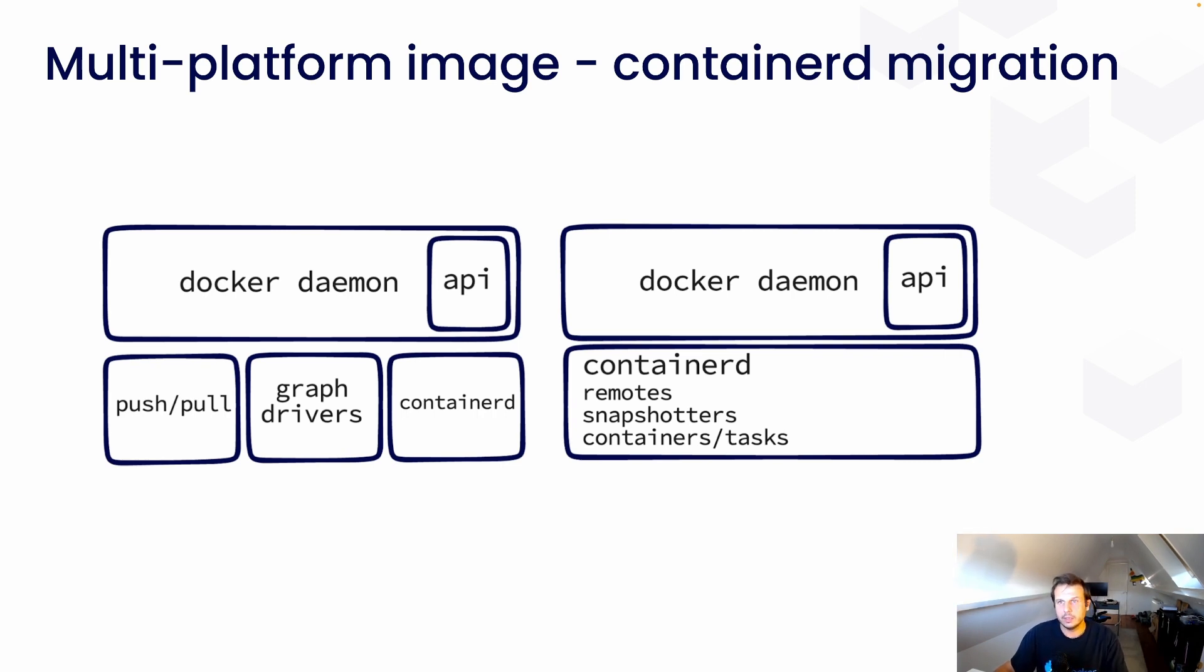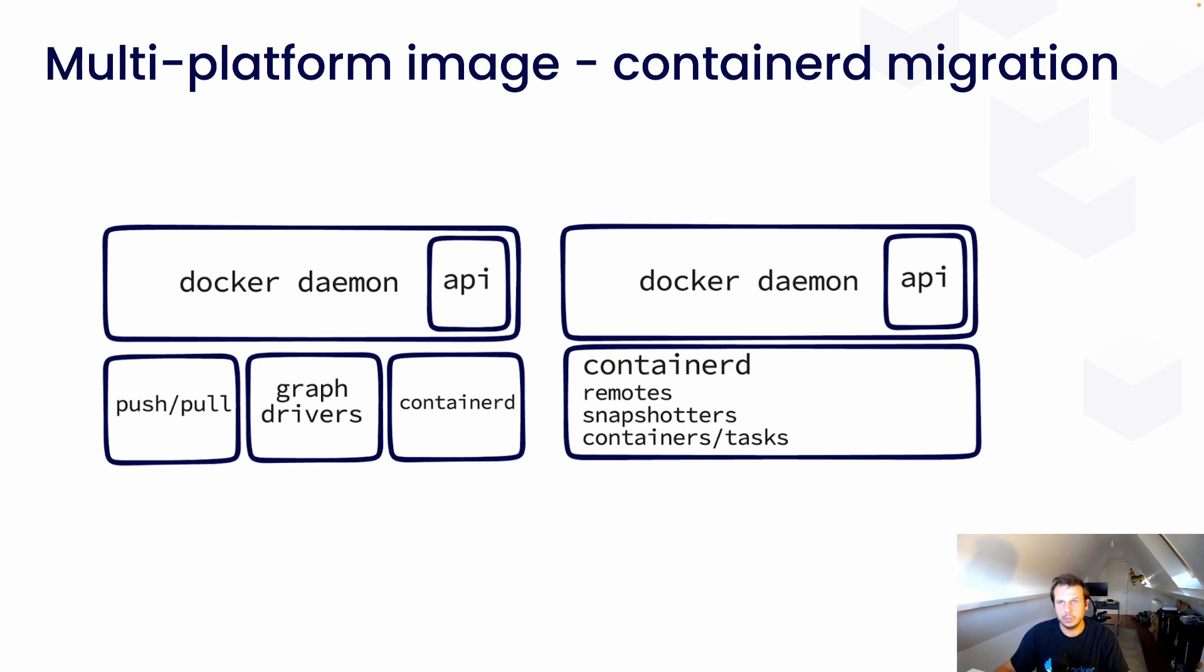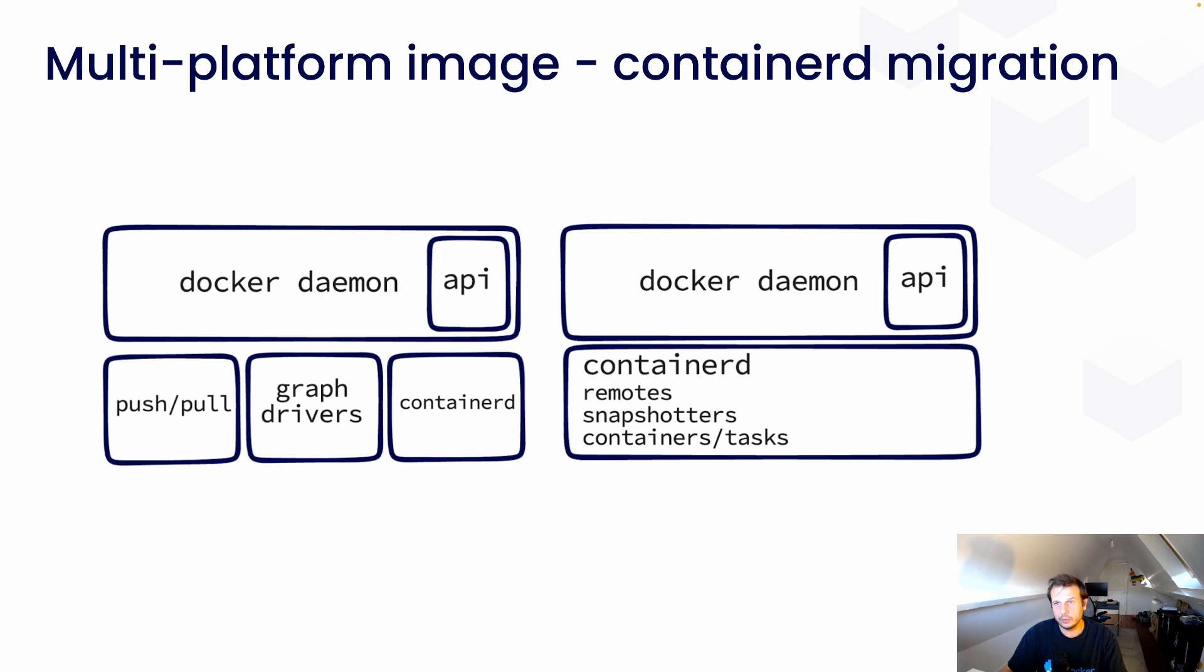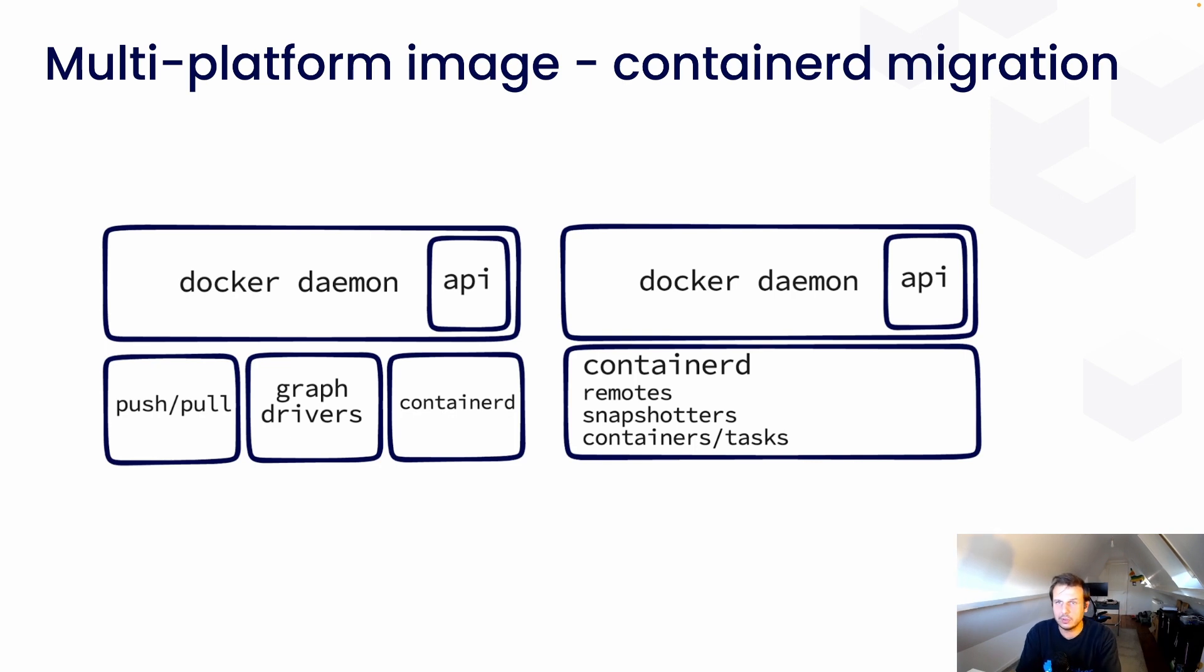We have the daemon and its API. And then we have our own custom code for pulling and pushing images. And when you start a container, we have this thing we call graph drivers, which are responsible for mounting the root file system of your container. And so, finally, once you've pulled the image that the graph driver mounted the file system, we give all of that to containerd so that it can start your container.